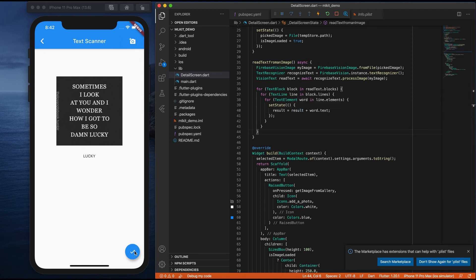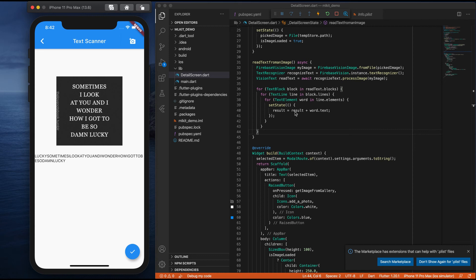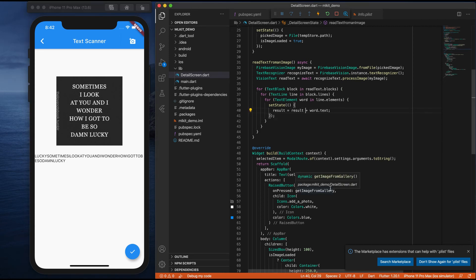If I run this, all the text got extracted, but there are no spaces — we are not giving any spaces. Let me give some space here. After this, let me use a small space.